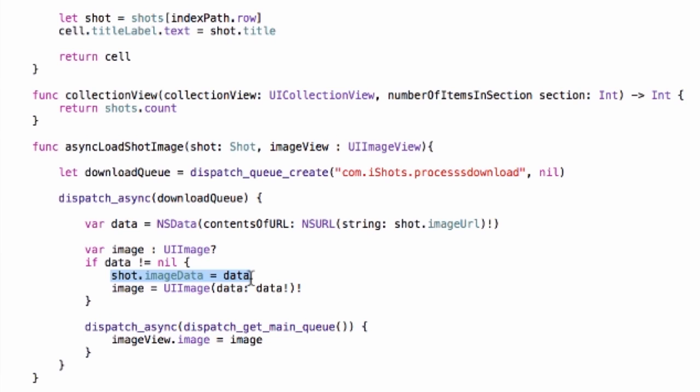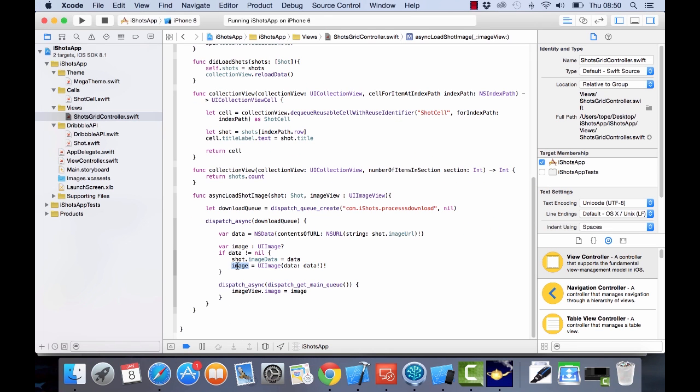Then we create an image from that data and save that into this image variable. And then before we go out of this, we now go back to the main queue.